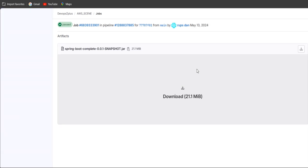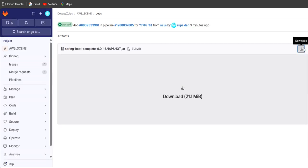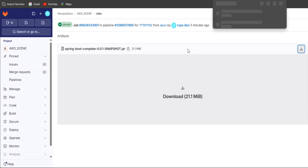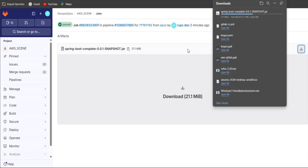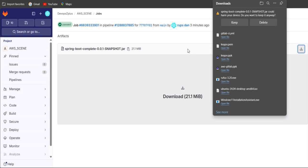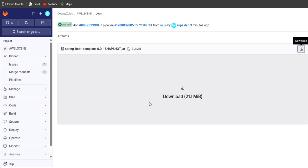To get the war file, click the Browse button on the right side, then click on target. You can see the spring-boot-complete-0.0.01-SNAPSHOT.jar file is available with a size of 21.1 MB, and you can download it from here. This is how we can build a Spring Boot application using GitLab. I hope you understood this flow. In the coming sessions I will cover deploying, testing, Java applications, AWS, and Python topics. Thank you for watching — see you in the next session.